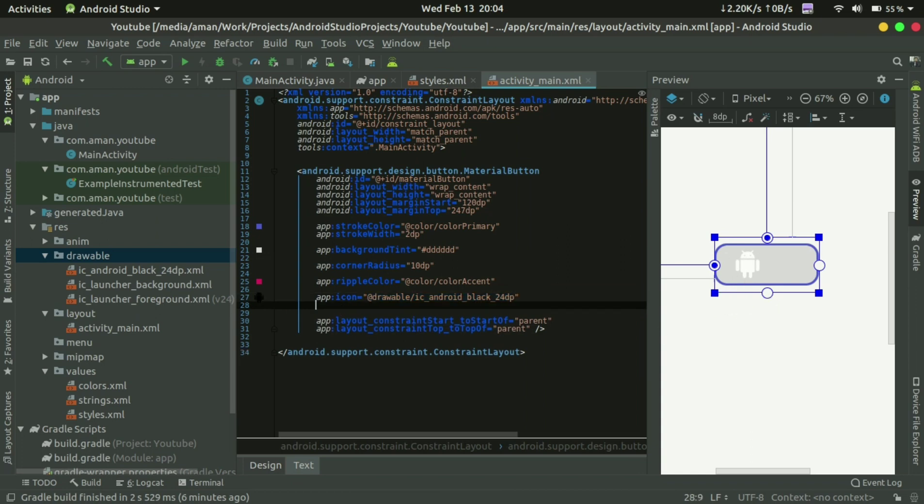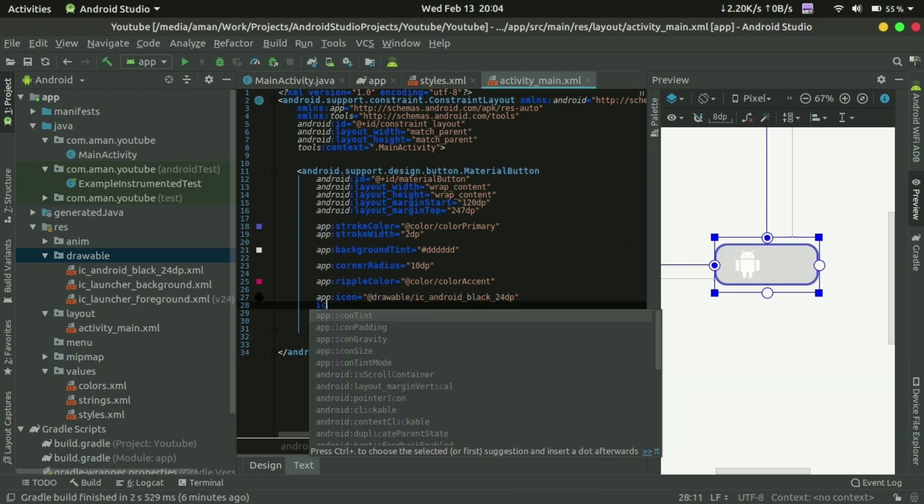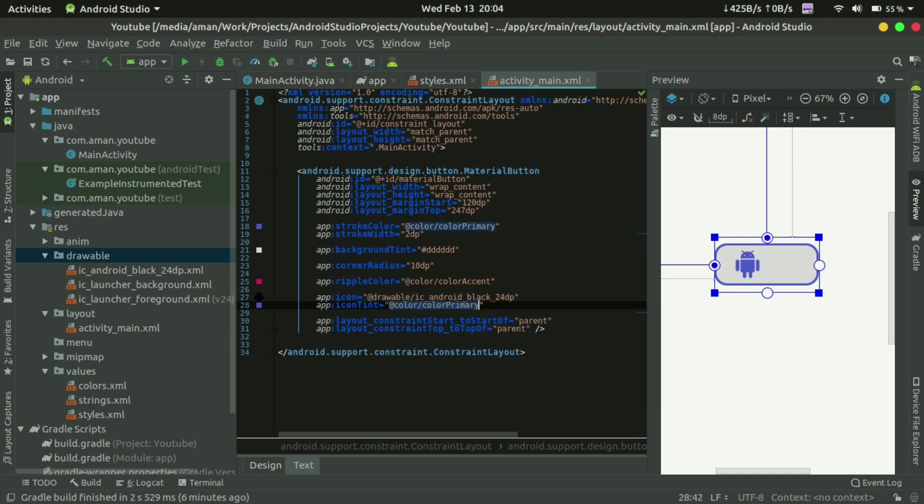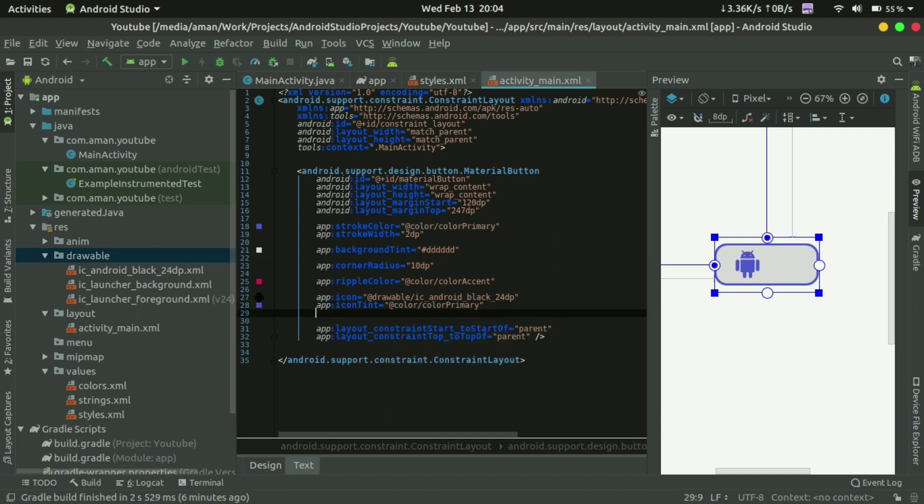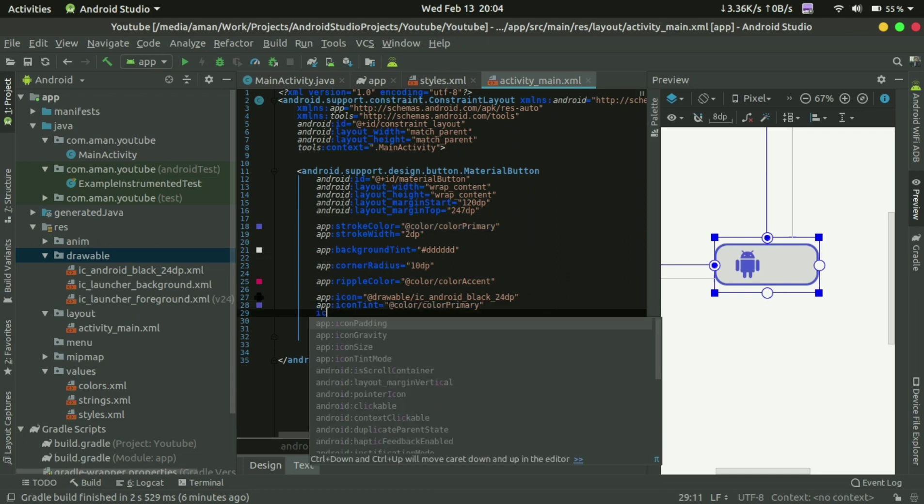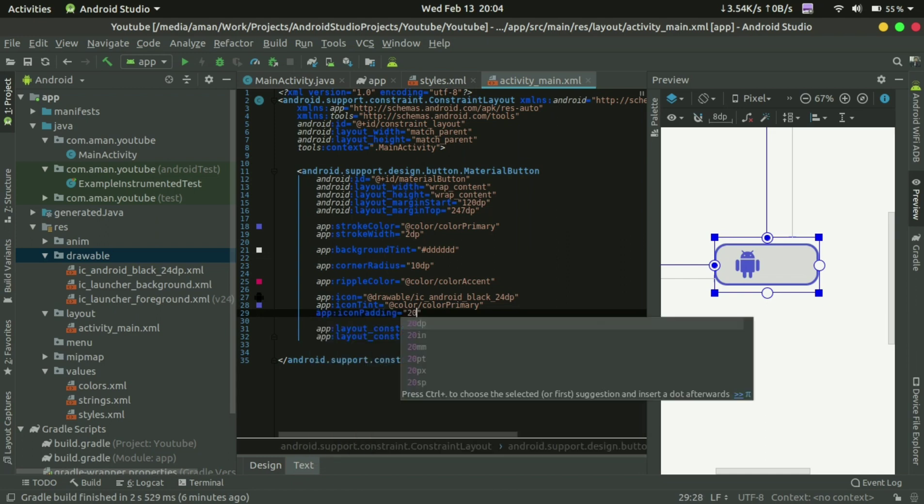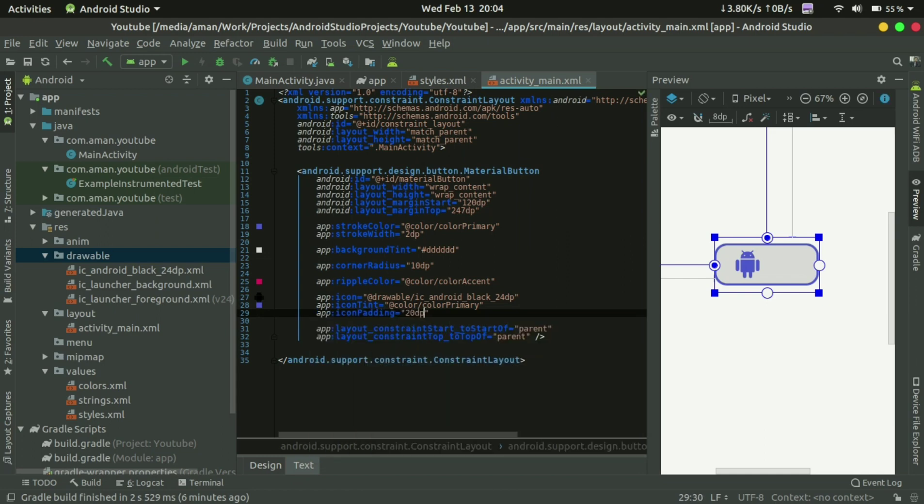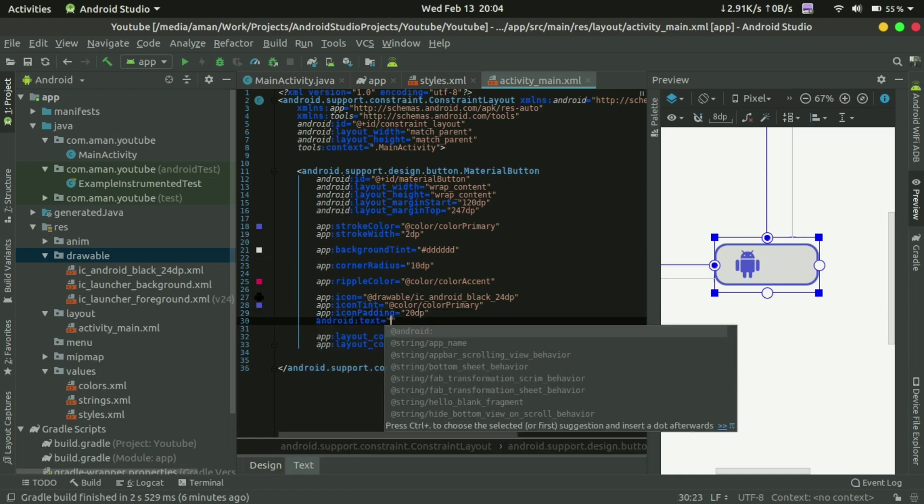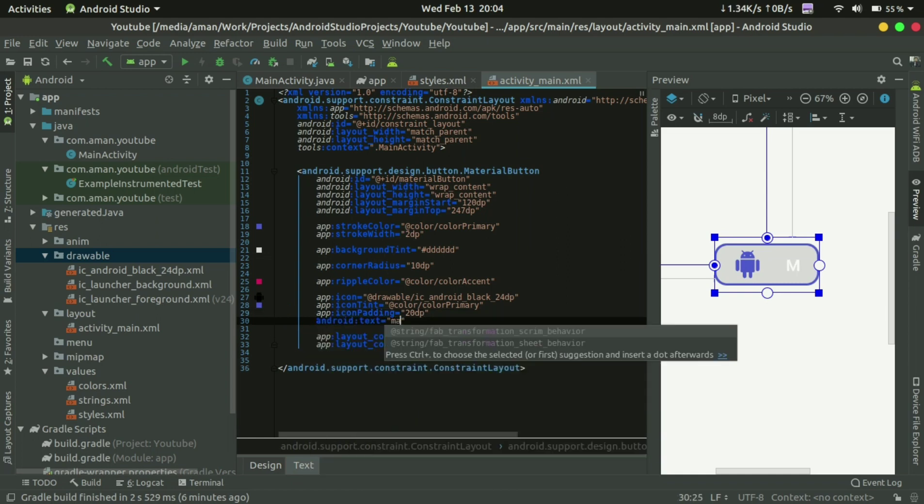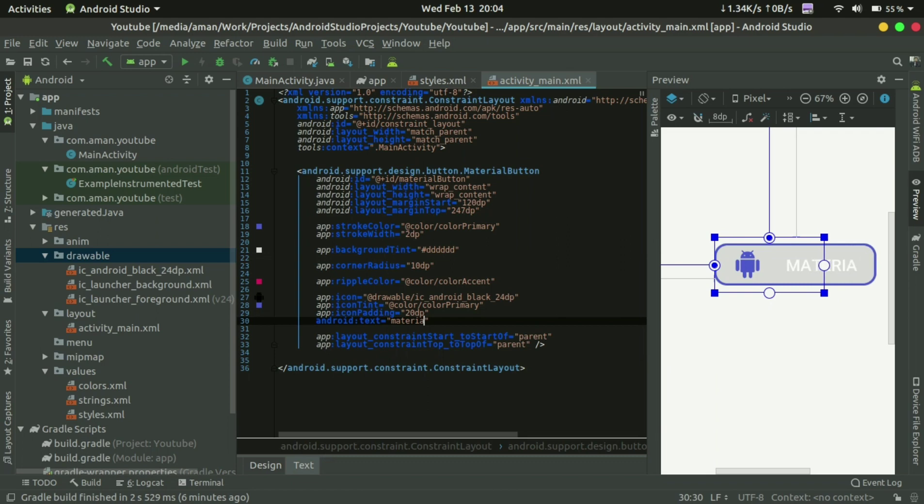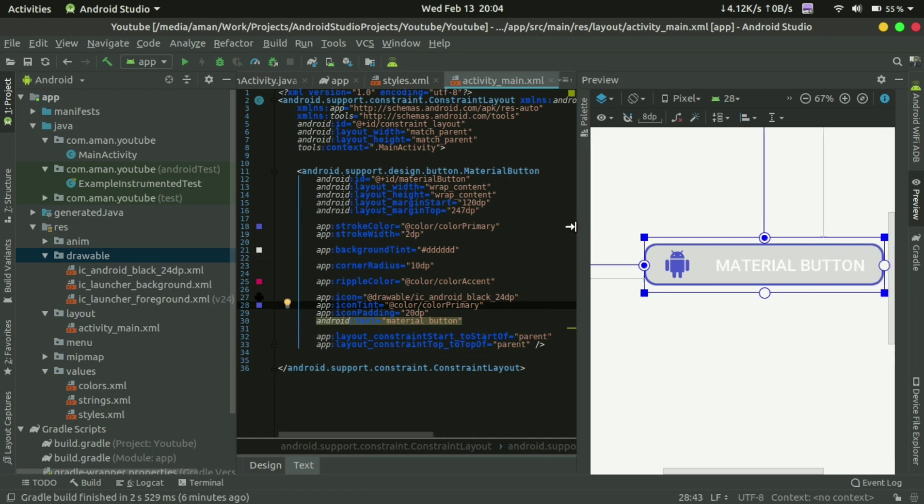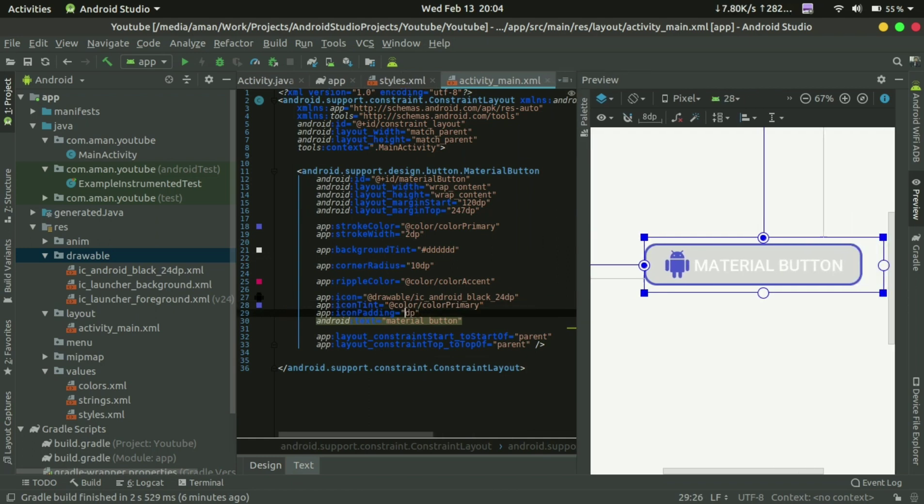You can set the icon color too, icon padding. Now you can see the padding here.